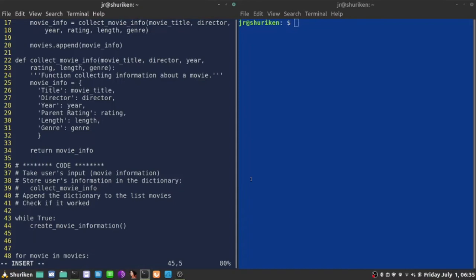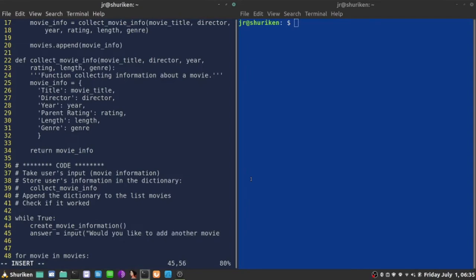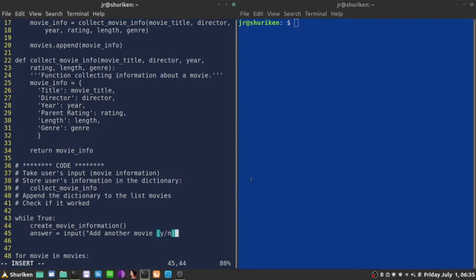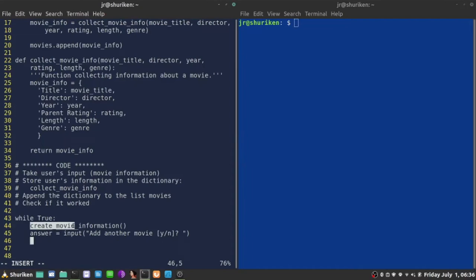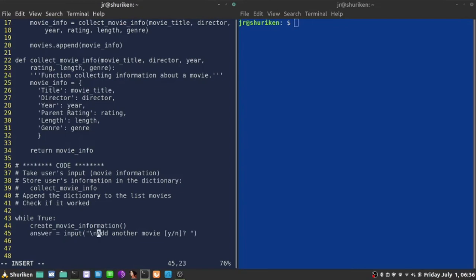So, once the movie is created, appended to the list, the question should go something like this. Let's collect user answer and say, would you like to add another movie? And we can say, maybe let's make it shorter. Add another movie, and we can have here yes or no. If that is the question, now we need to react to the question somehow.